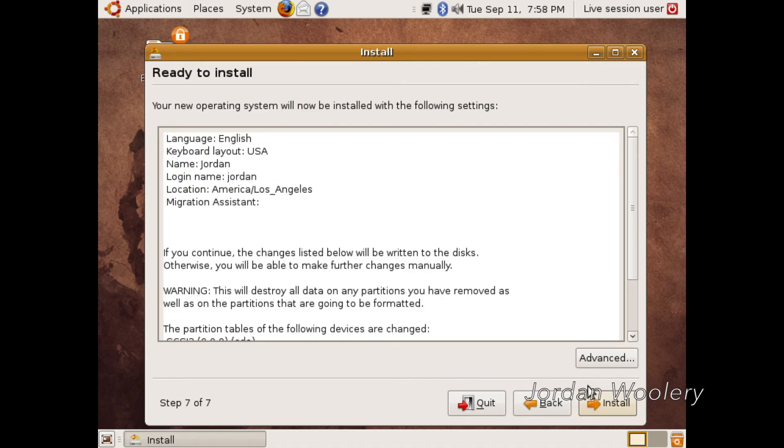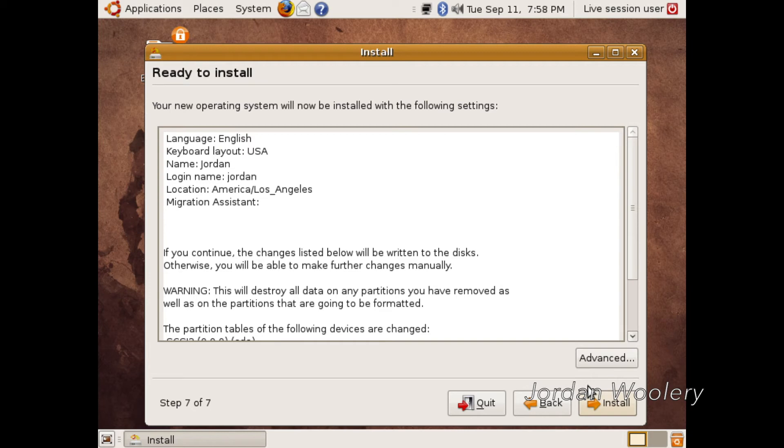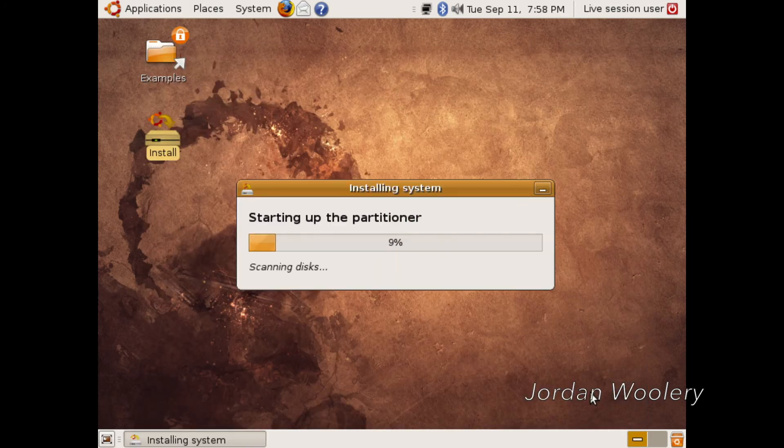Interestingly, it always skips from step five to step seven. I'm not sure what step six is supposed to have in it. I think that's like the data migration wizard if you're installing or installing alongside Windows or if you're just whatever. I don't know. That's really interesting.